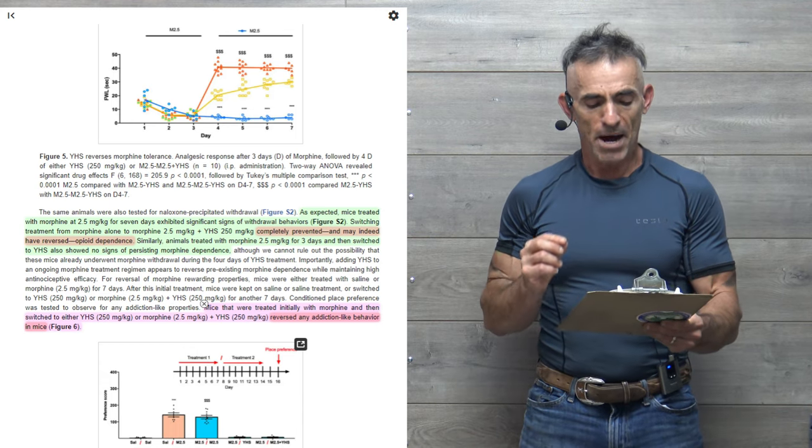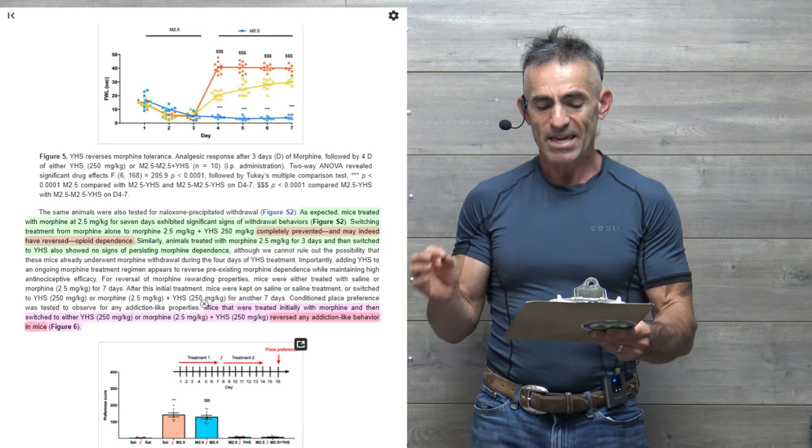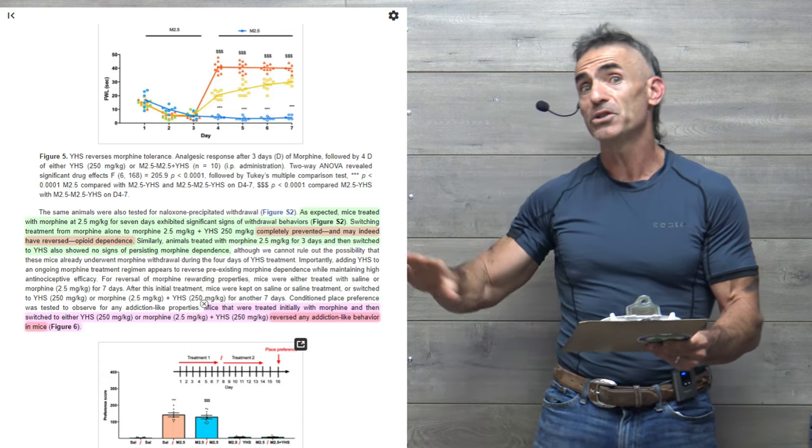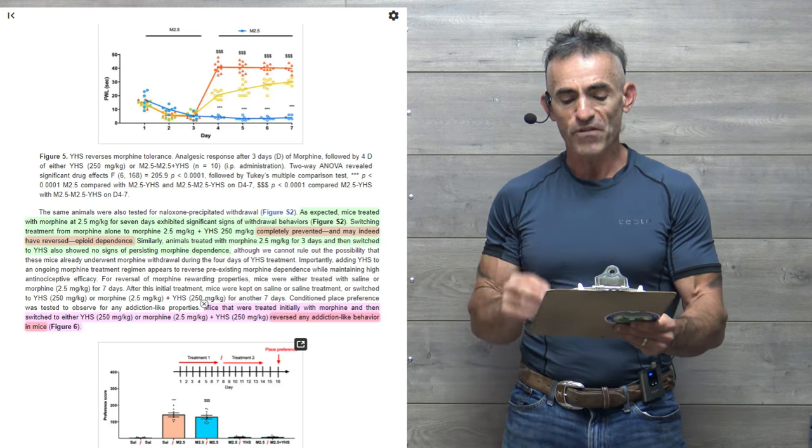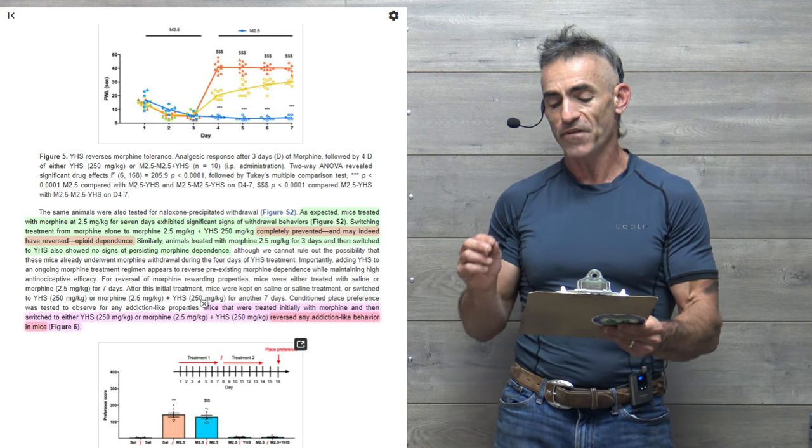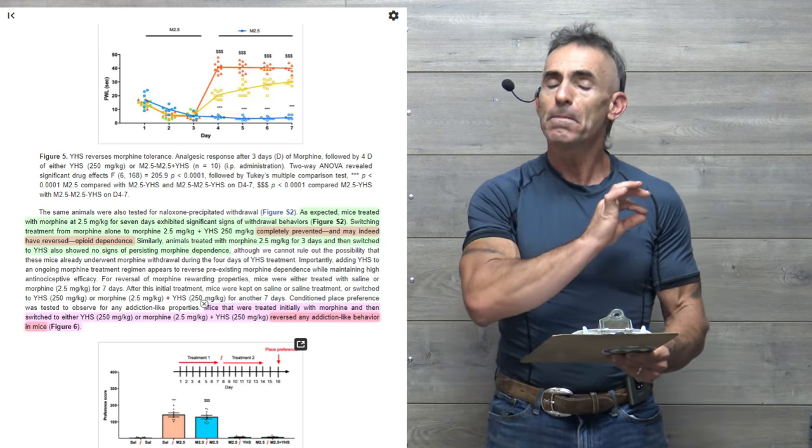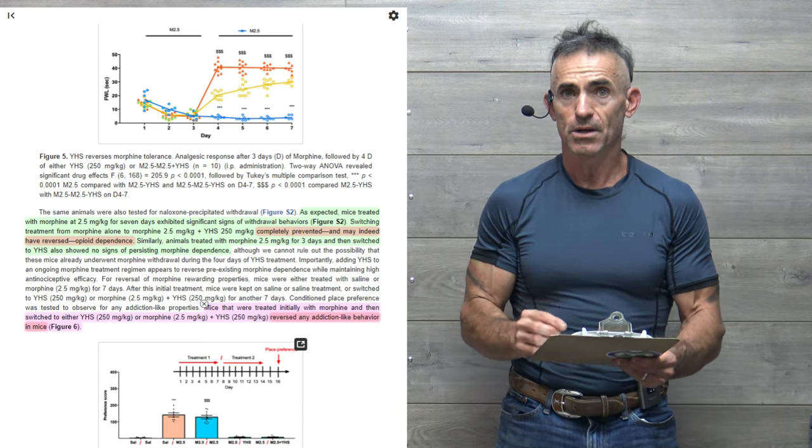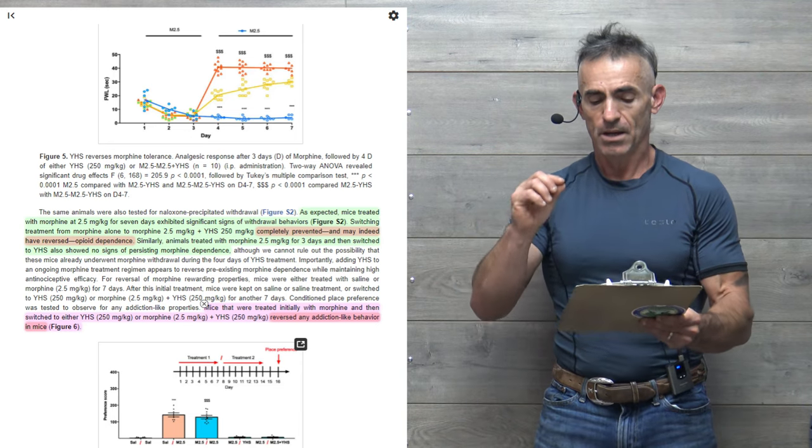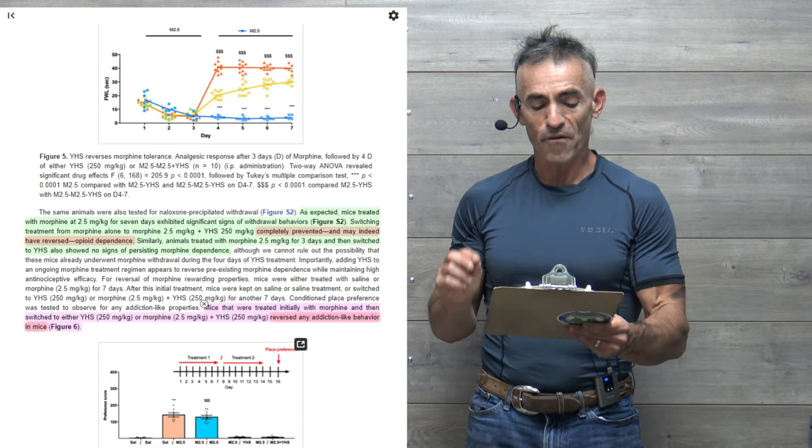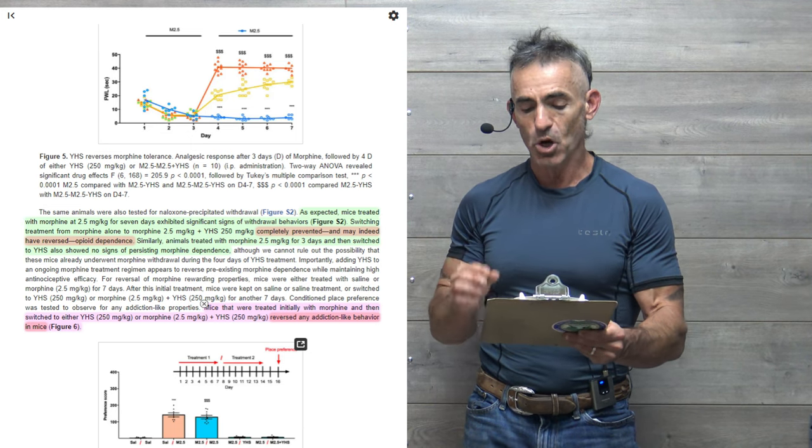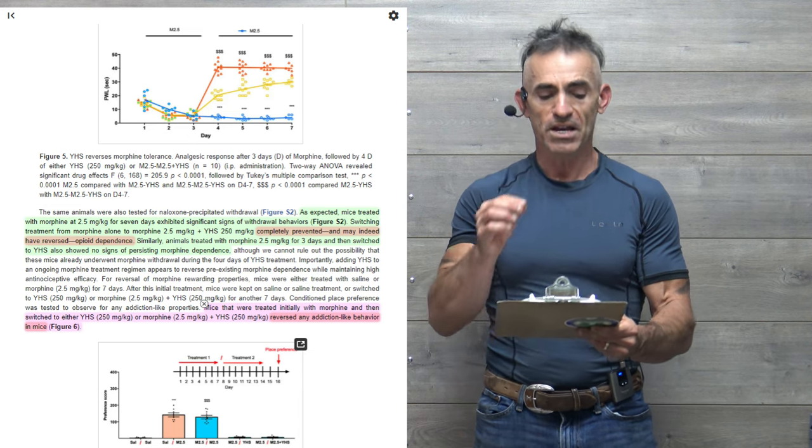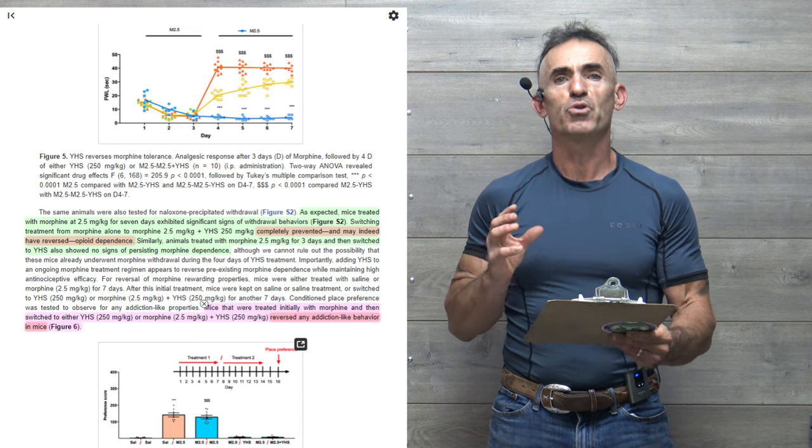As expected, mice treated with morphine at 2.5 milligrams per kilogram for seven days exhibited significant signs of withdrawal behaviors. Now we're going into the full study itself, which I'll have the link to, so you can review it on your own as well. Switching treatment from morphine alone to morphine at 2.5 milligrams per kilogram plus YHS, 250 milligrams per kilogram, completely prevented, and may indeed have reversed opioid dependence. Please forgive me on that. Similarly, animals treated with morphine at 2.5 milligrams per kilogram for three days and then switched to YHS also showed no signs of persisting morphine dependence. That is just profound.